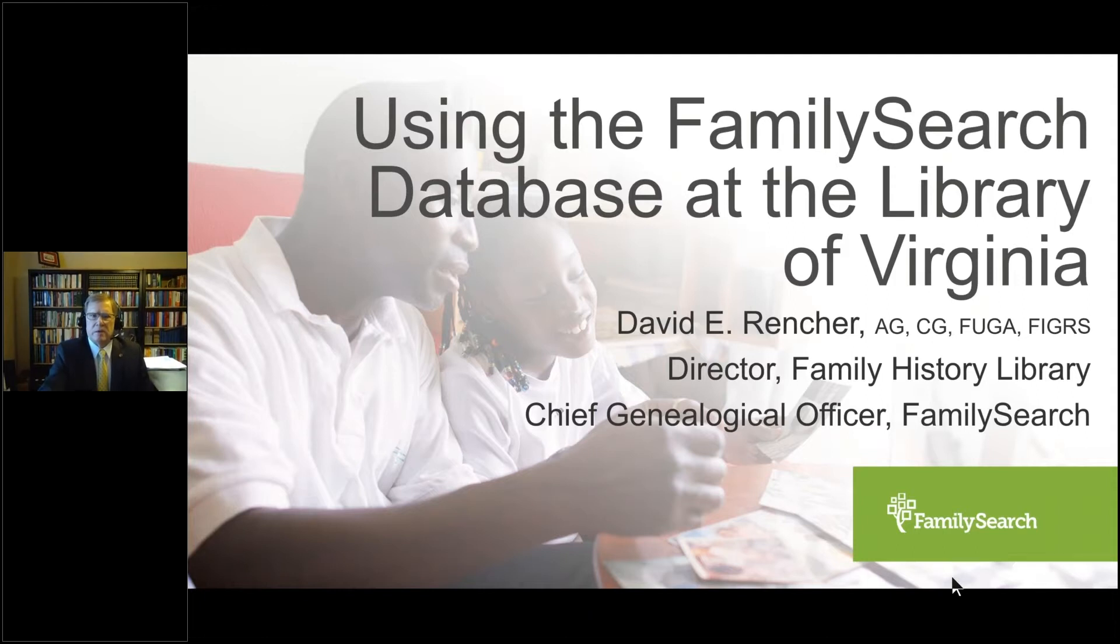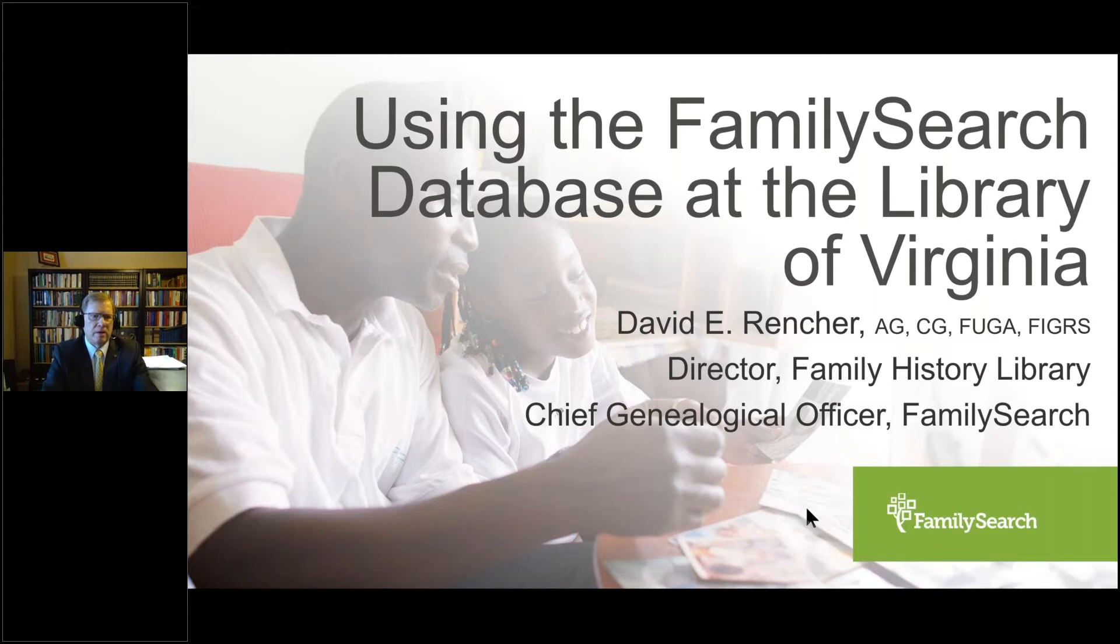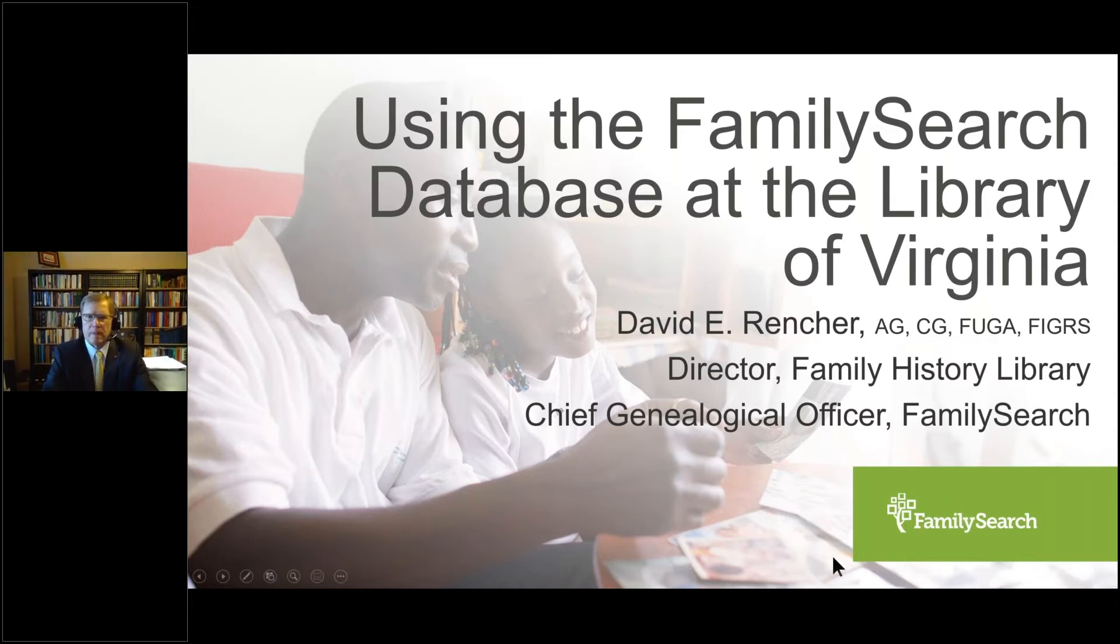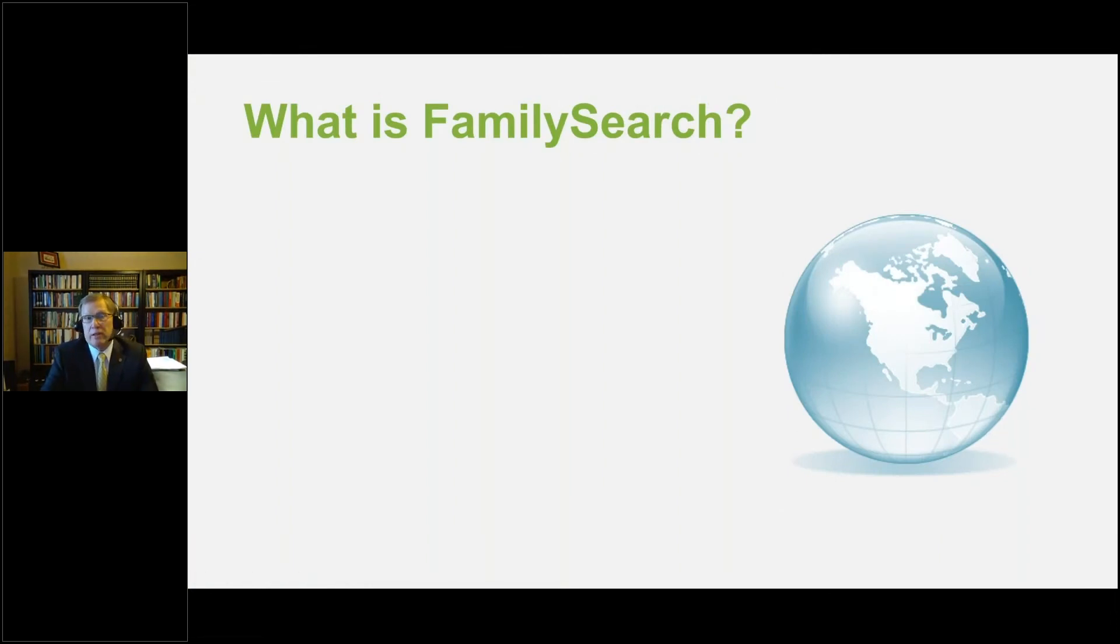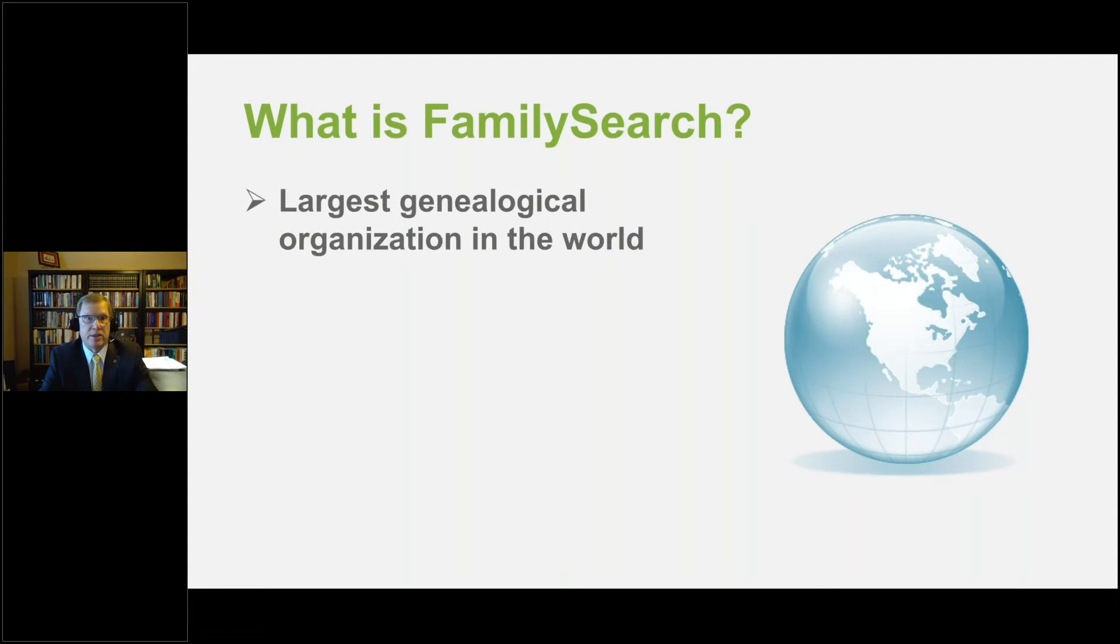Okay, well, that's just not good at all. Hey, David, if you click on the actual screen, it will progress the PowerPoint. Okay, we'll just do it this way.